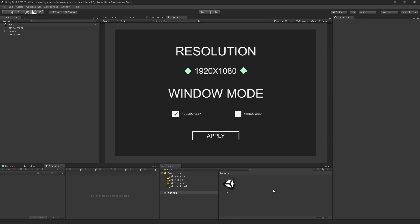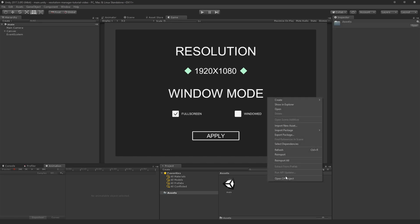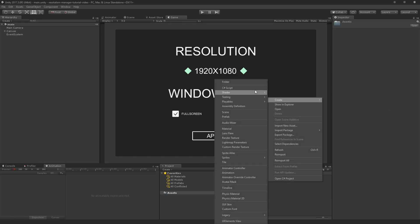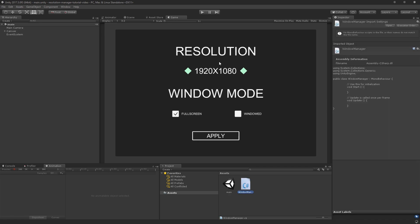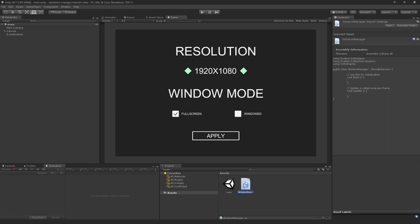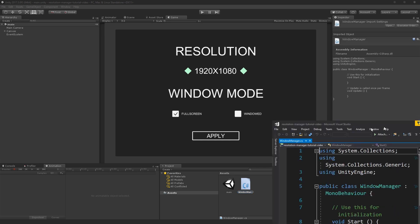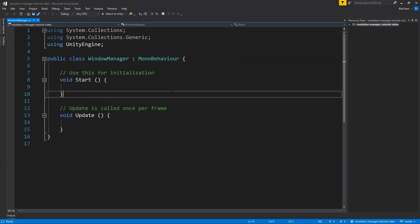So what we're going to do is create the script here. We'll start with only changing the resolution and move on from there. I'm going to call this WindowManager.cs and double-click it to open it in Visual Studio.